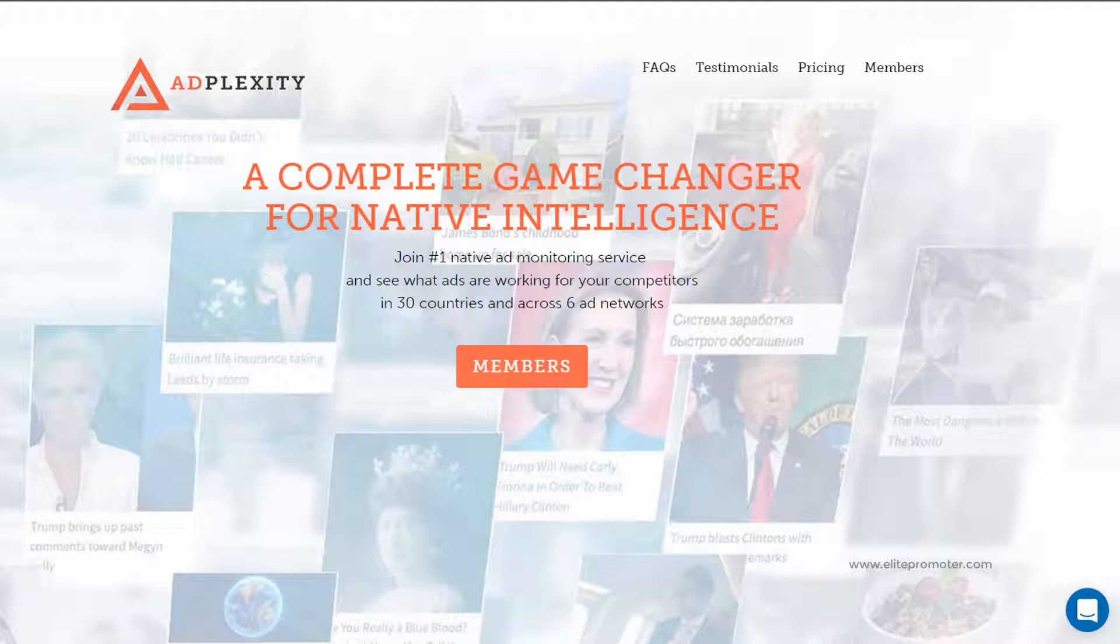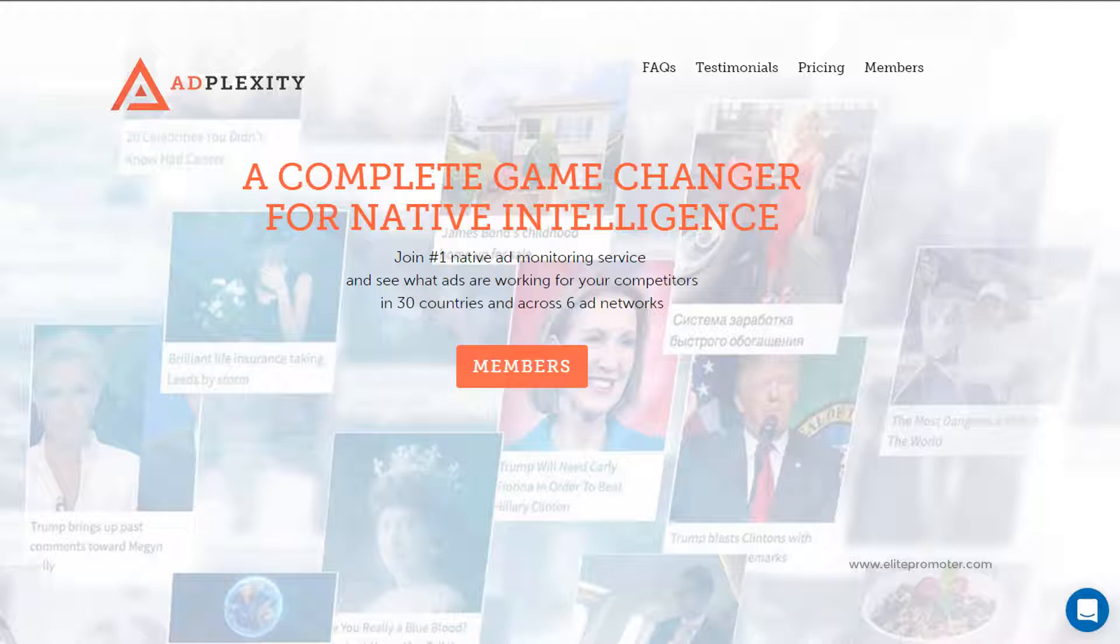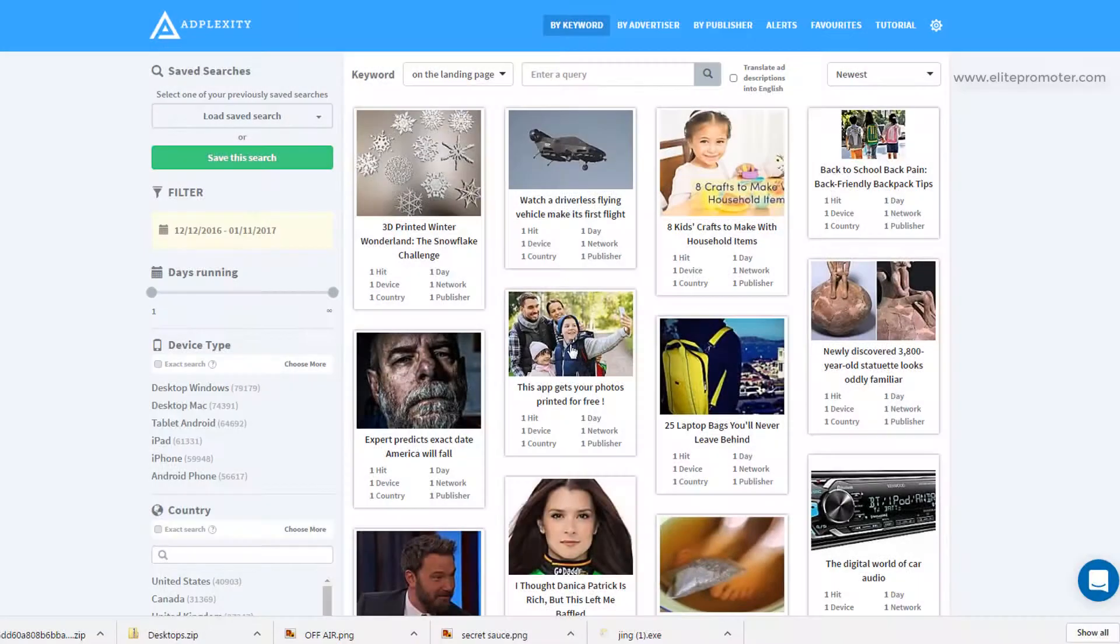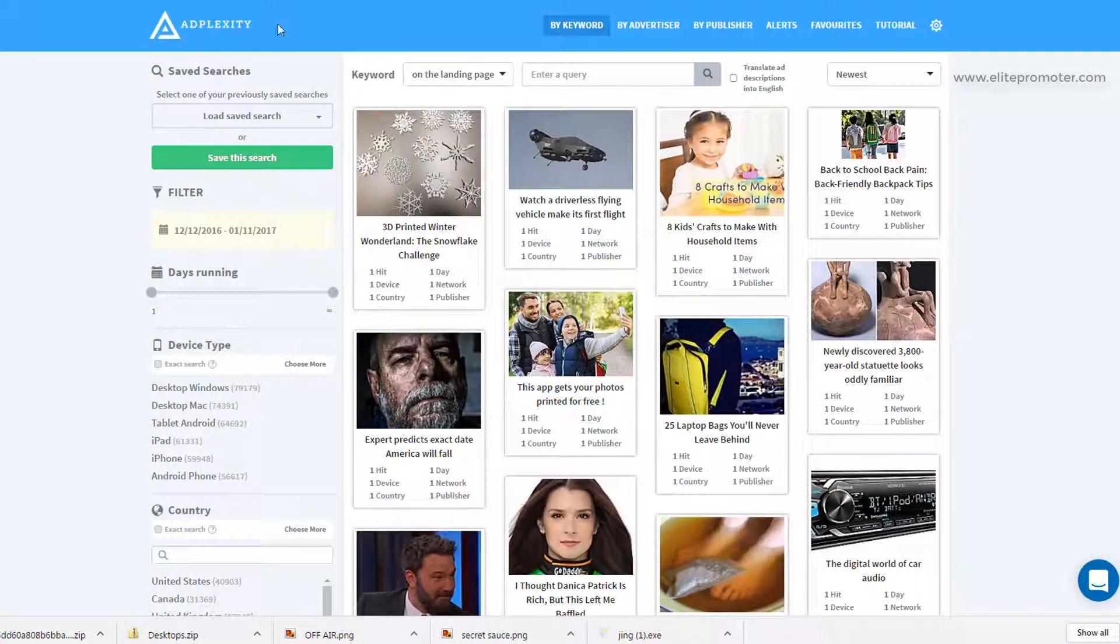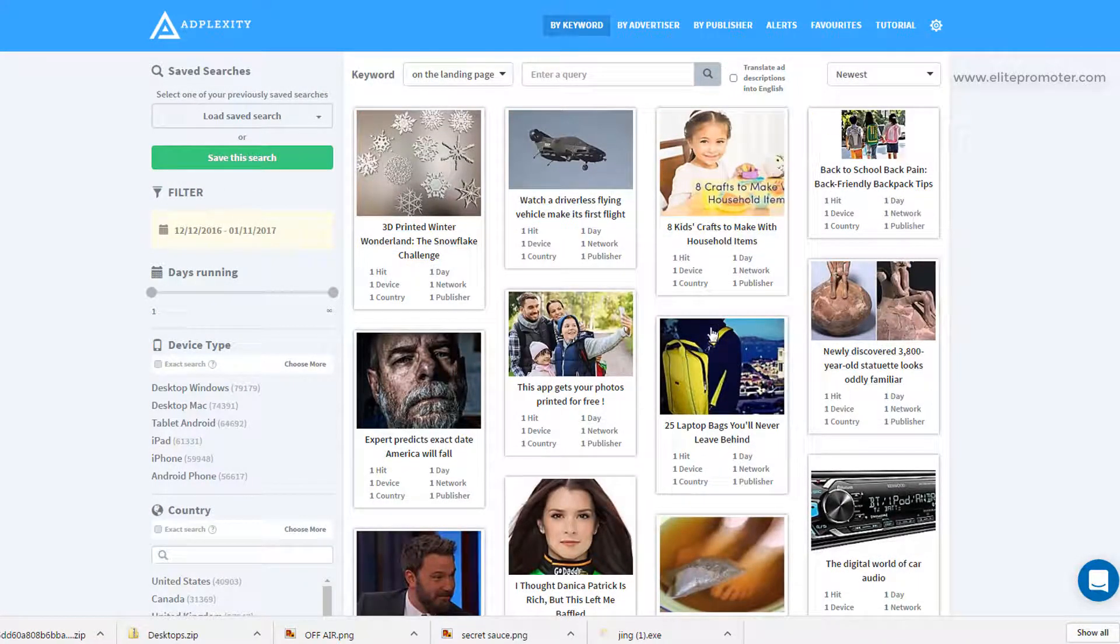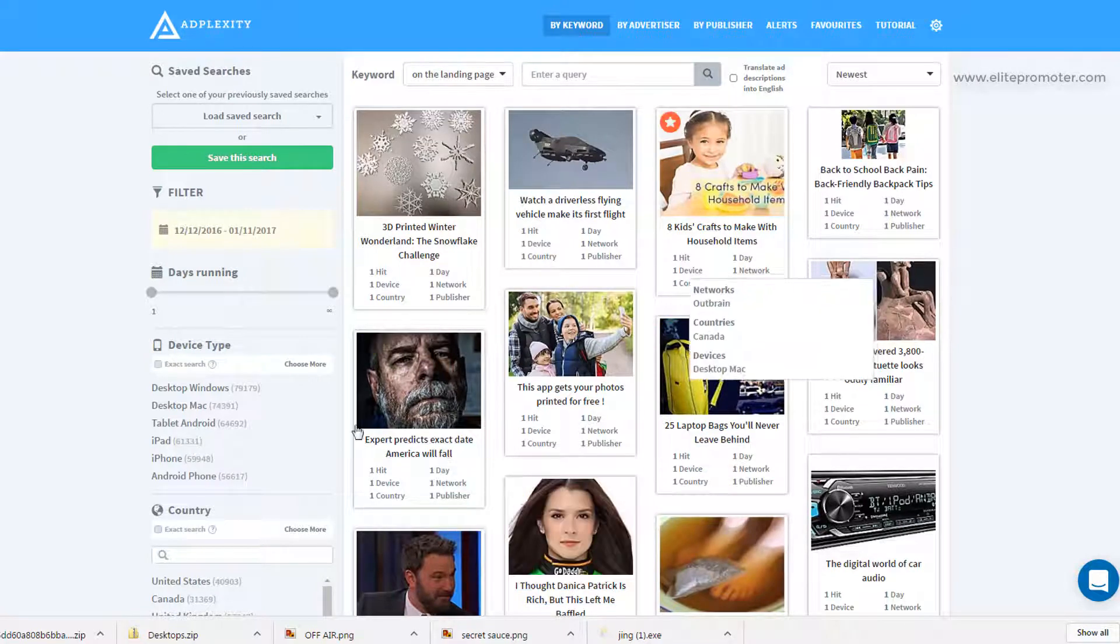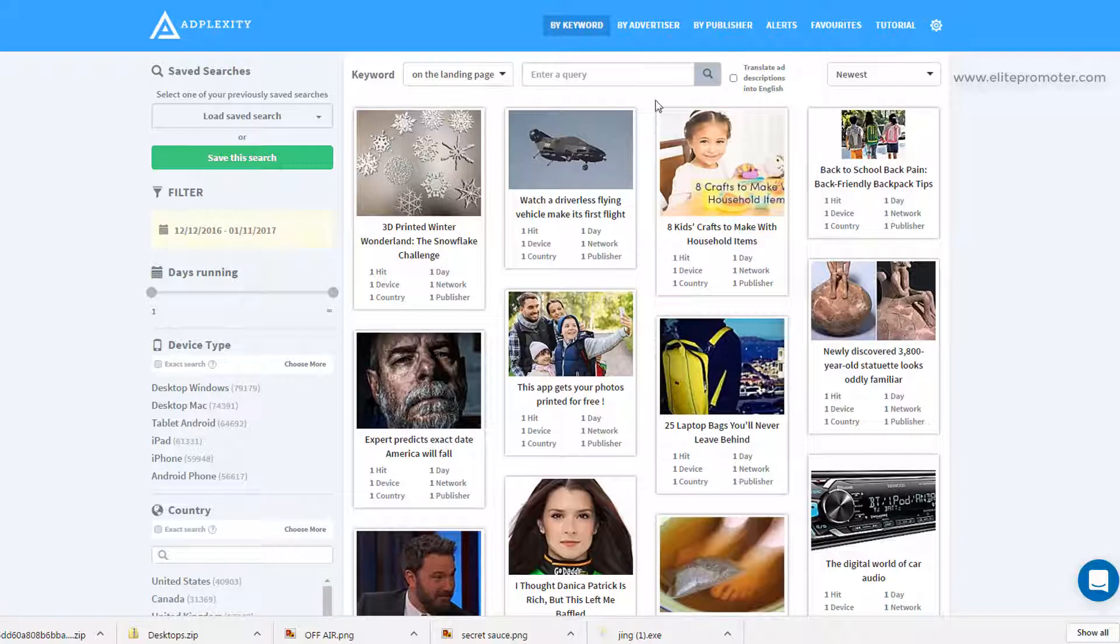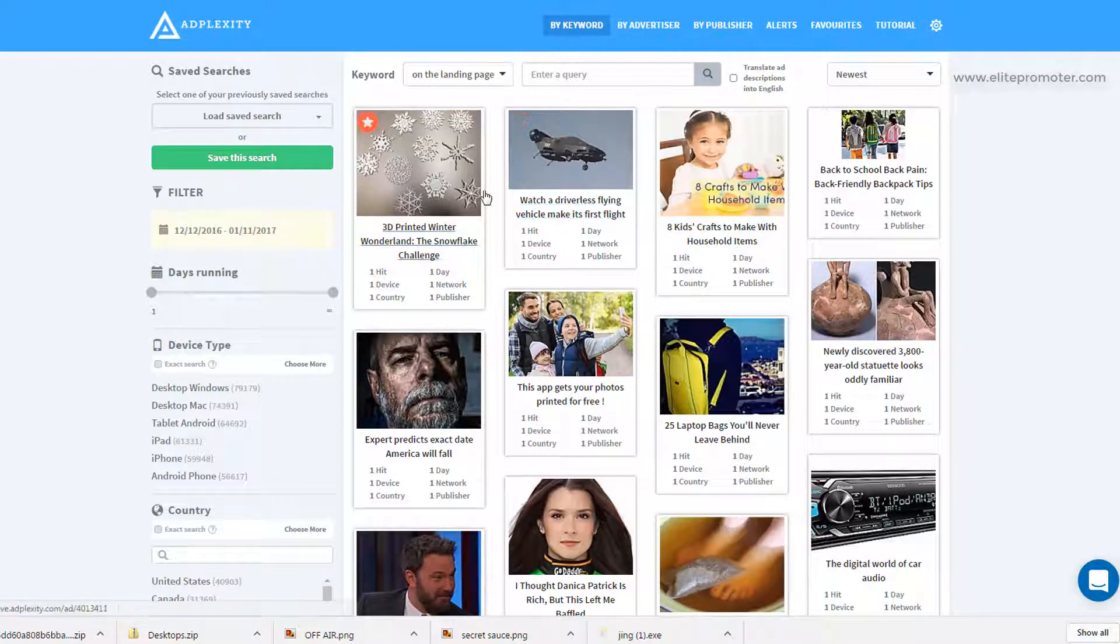The great thing with AdPlexity, it even allows you to download landing pages used by other affiliates so that you can edit these and use them for your own campaigns. So let's dive right in and we'll take a look at how this all works and the best practices when using it. This is the main AdPlexity overview and what we can see here are native adverts that AdPlexity has spied. We've got some powerful filters on the left hand side and above. Let's take a look at how to set the filters up so that we get the right results here.